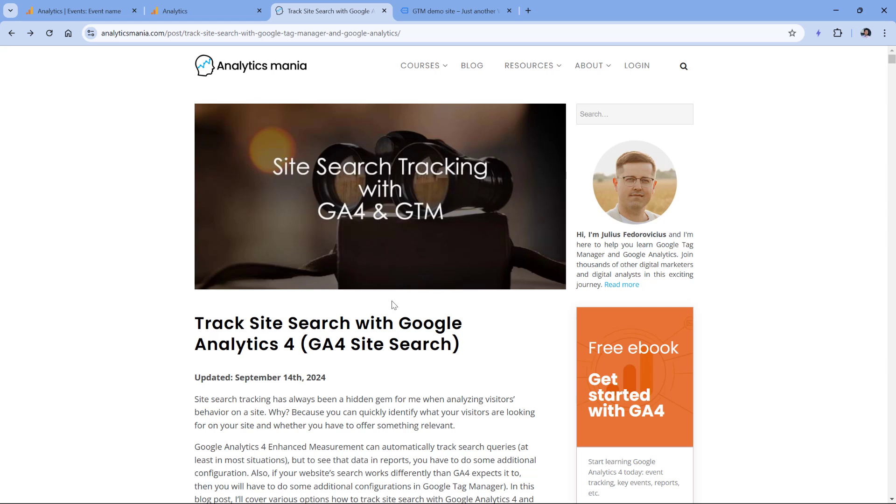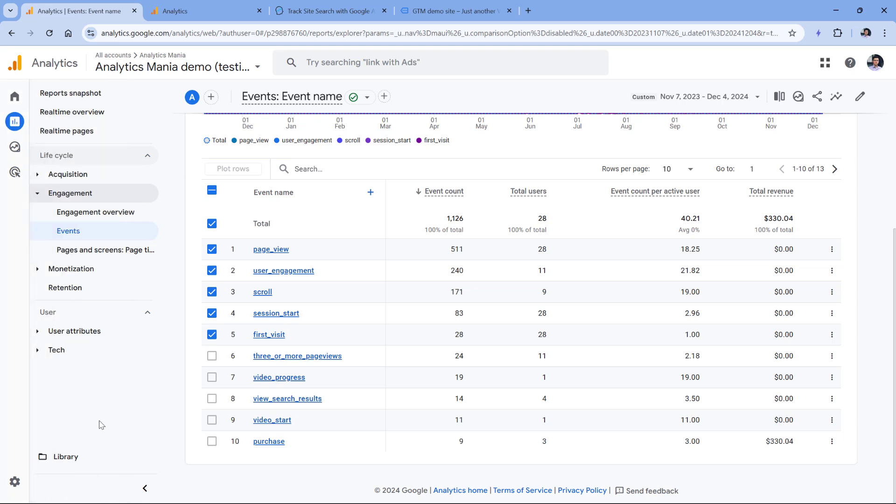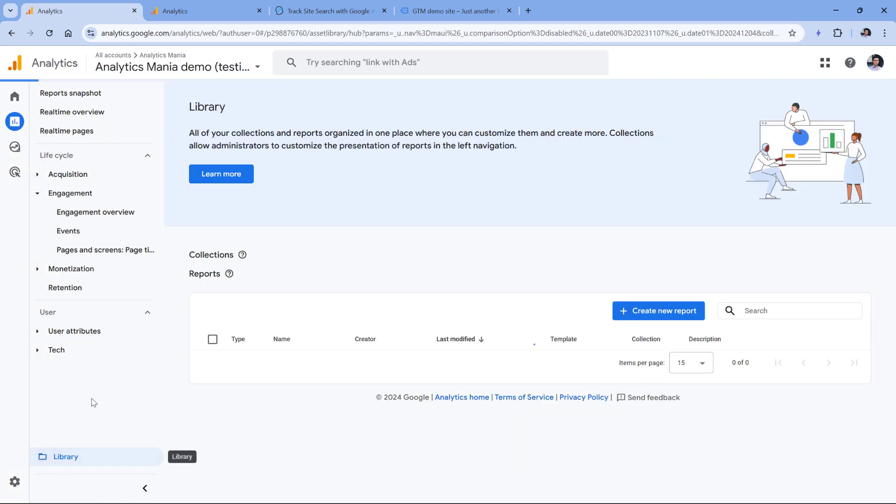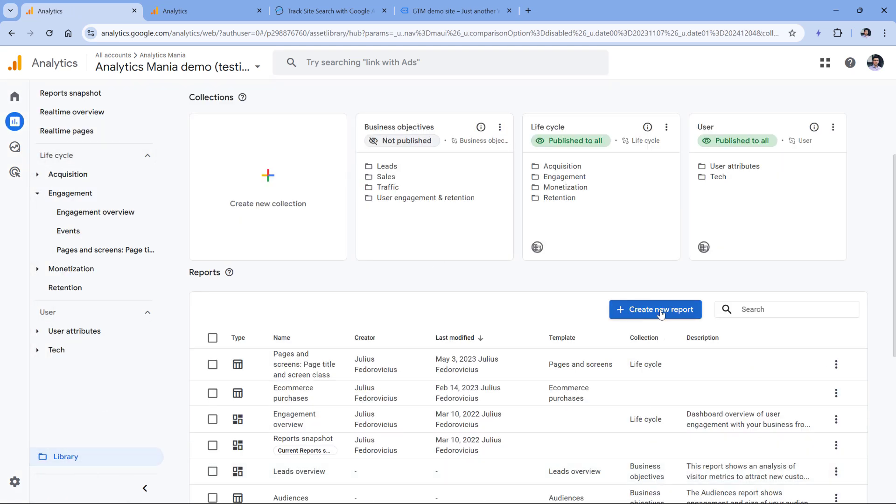So once you have collected some view search results events in your GA4 property, then you can build a report. To do that, you should go to reports, then library, and here click create new report, and then create detail report.